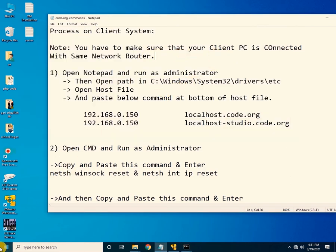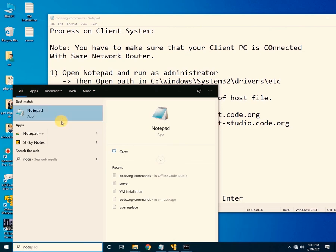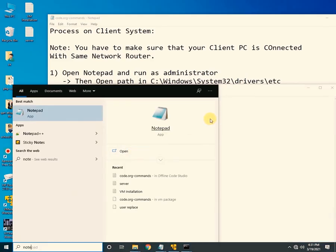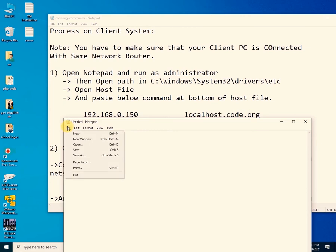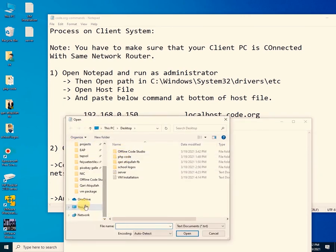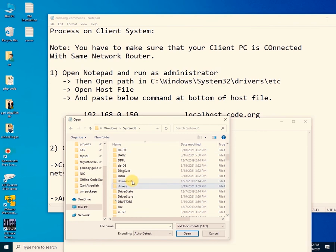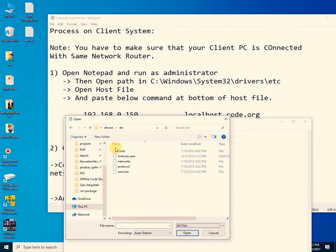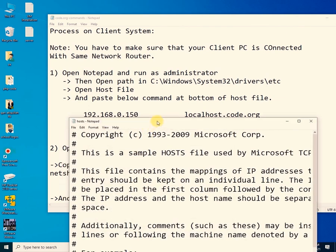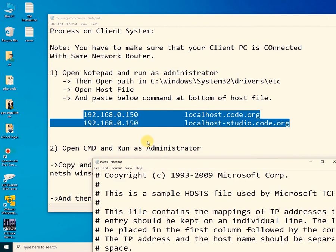Click the Windows icon, search for Notepad, right-click and select 'Run as Administrator', then click Yes. Navigate to this path: C:\Windows\System32\drivers\etc. Change the file type to 'All Files' and open the hosts file. Now copy the two required commands and paste them at the end of the hosts file.